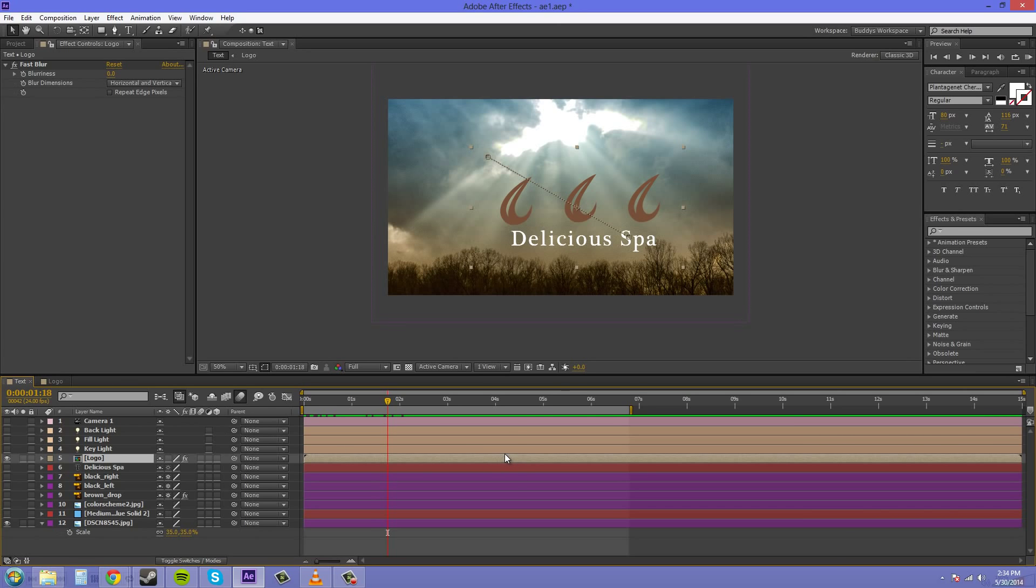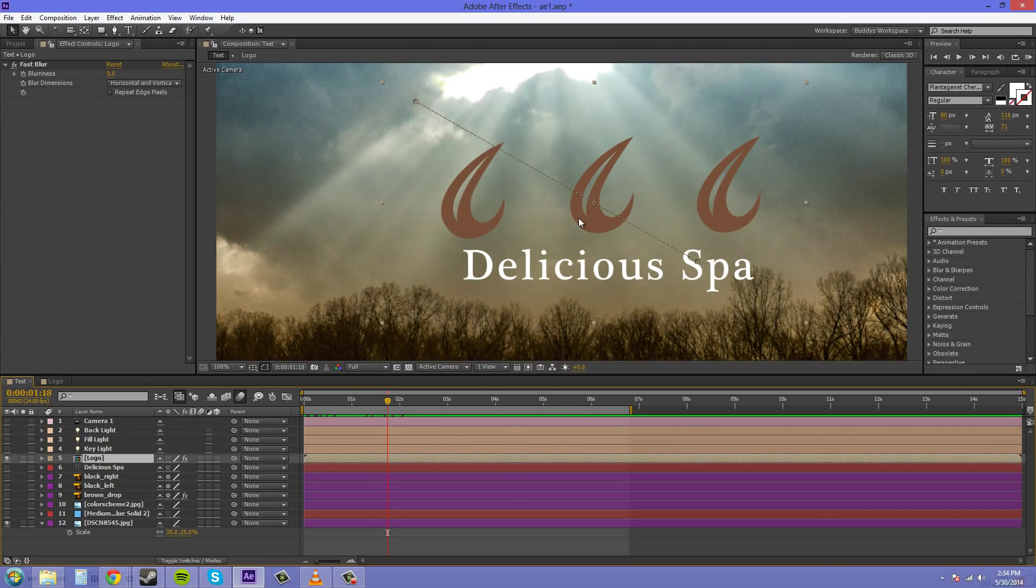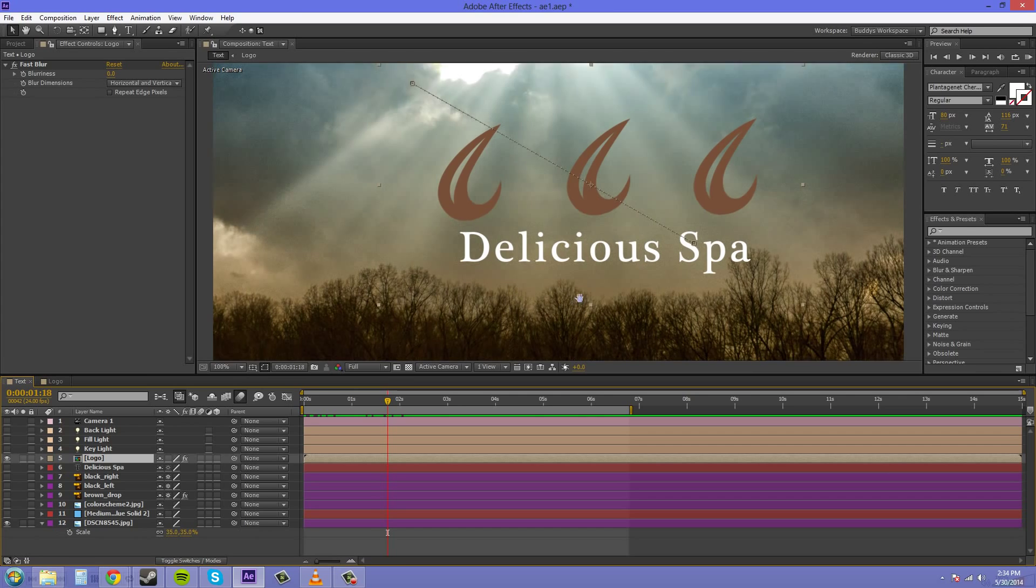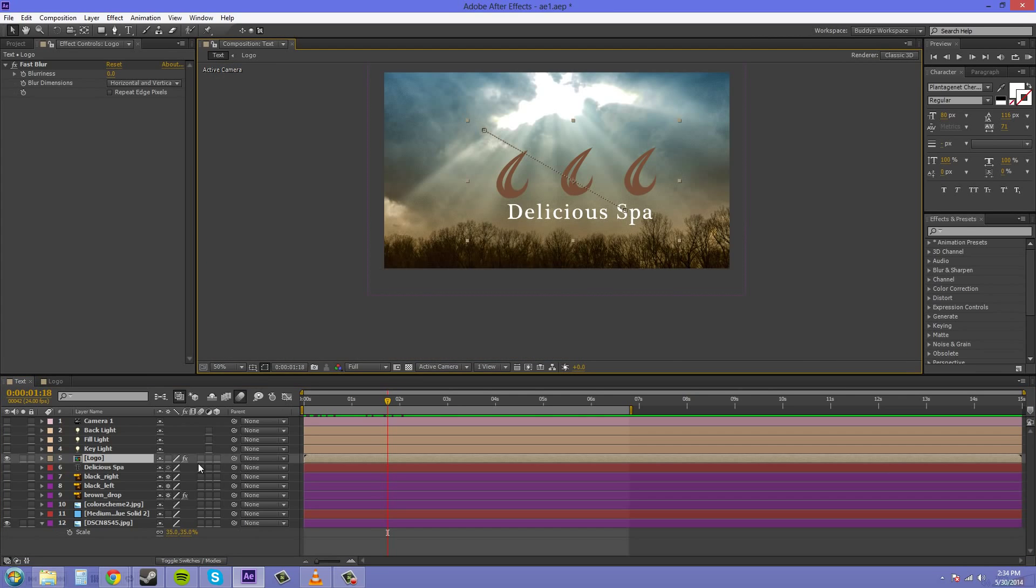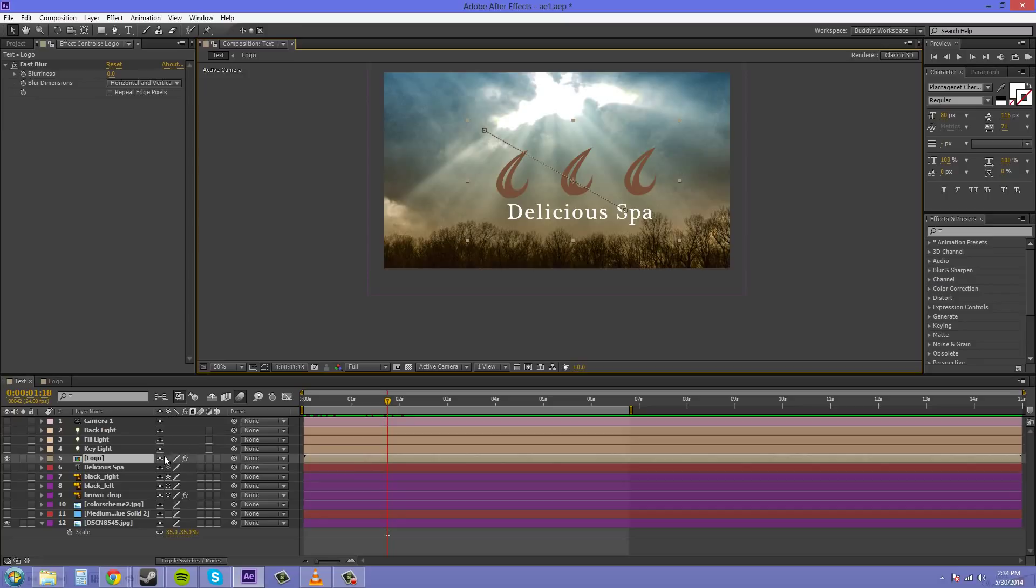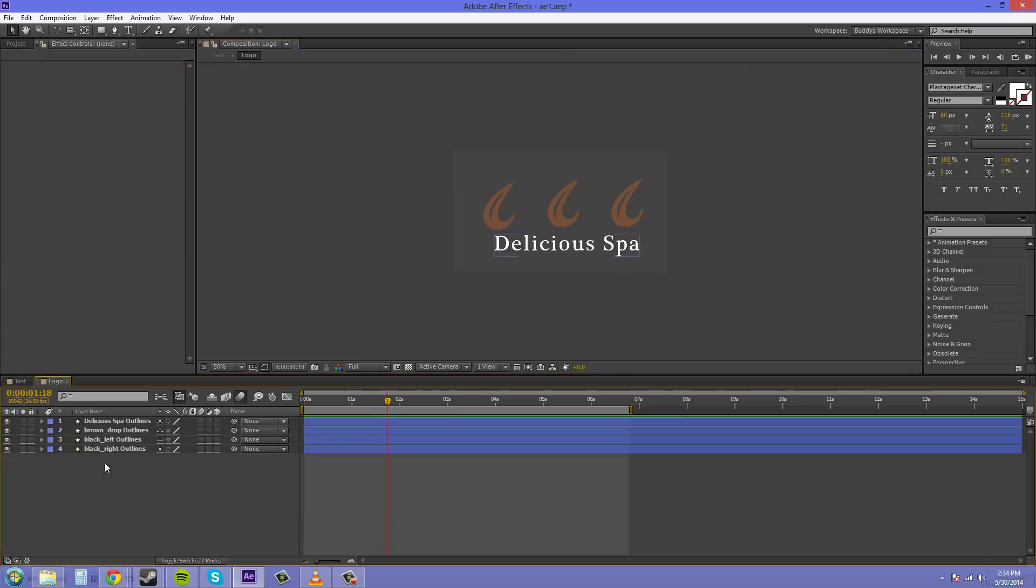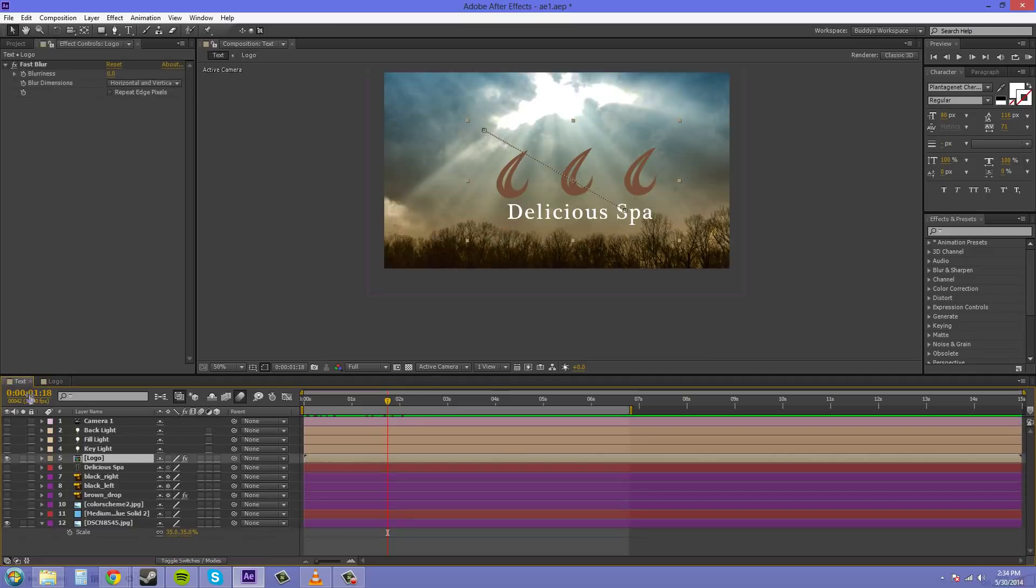Now, one thing with pre-comps is that sometimes when you pre-compose something and bring it in, the collapse transformation tool will be turned off. Now, you may need to turn that on sometimes to keep the different rasterizations and vector properties of whatever is within your pre-comp. So, you may want to turn that on sometimes.